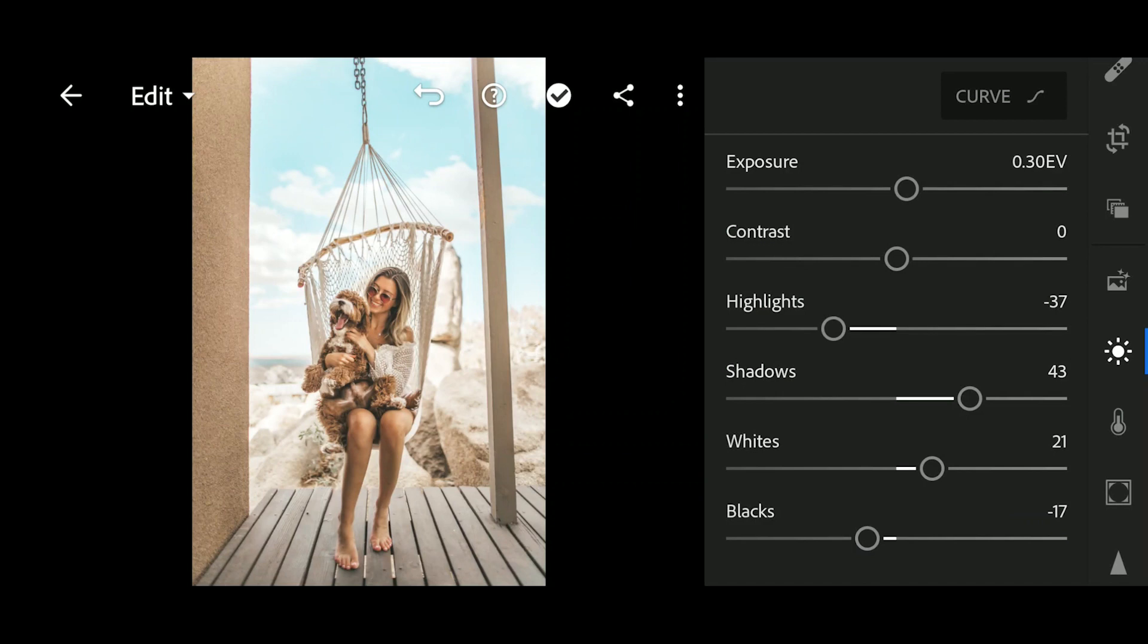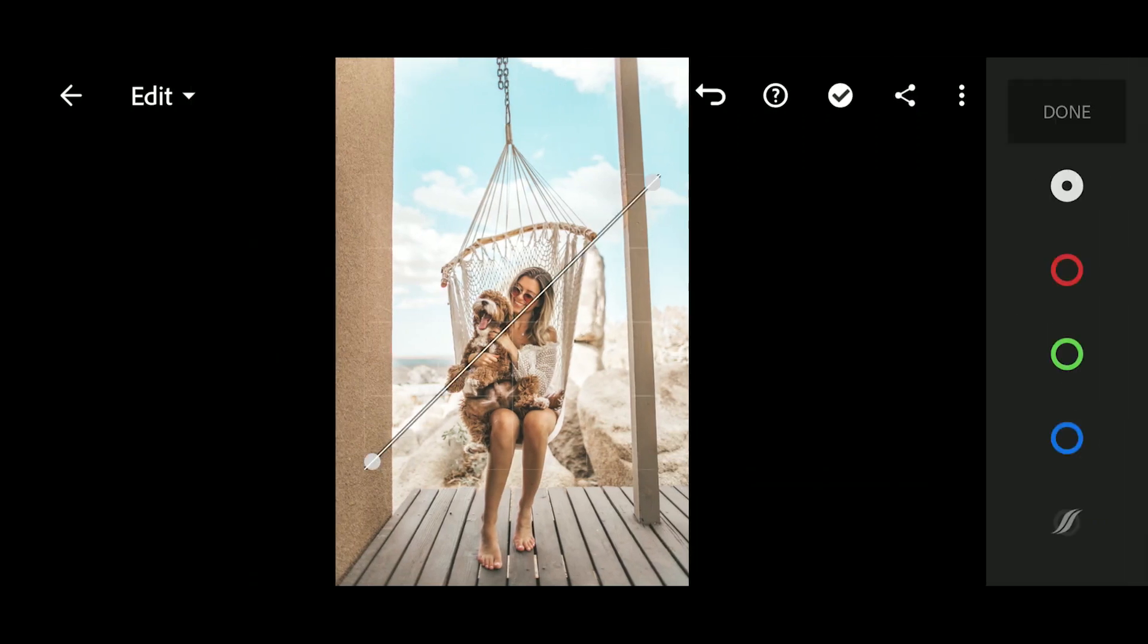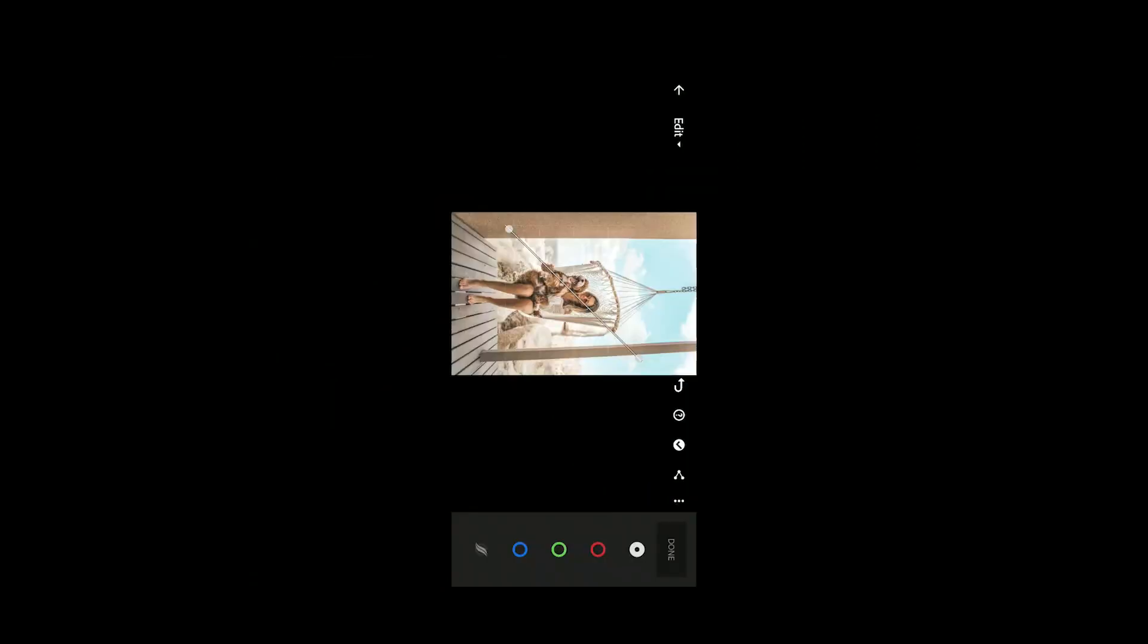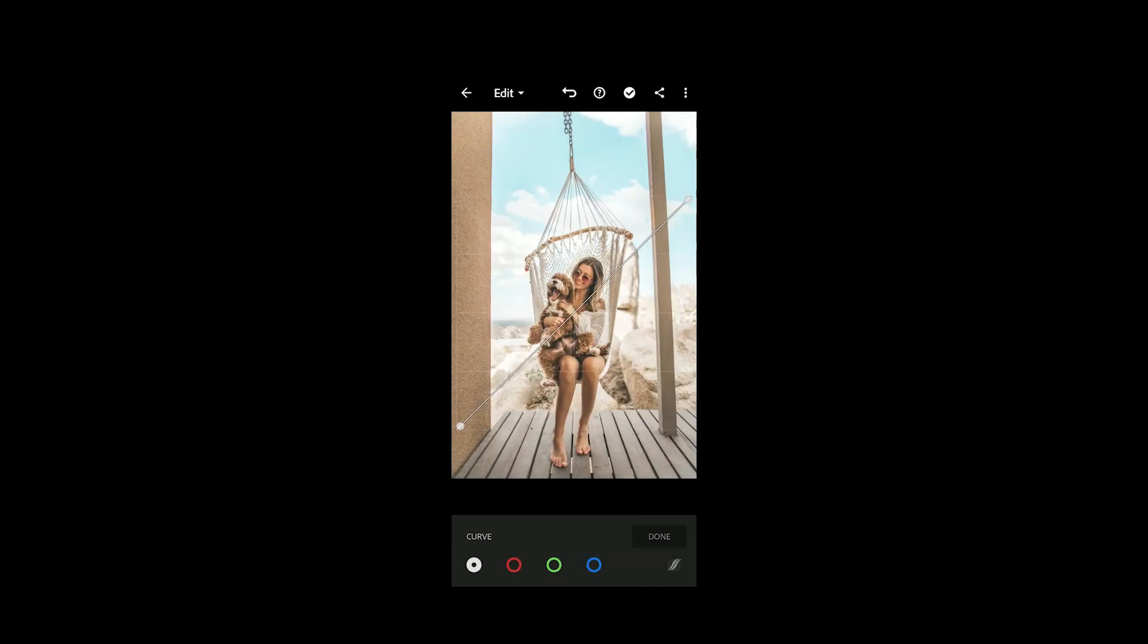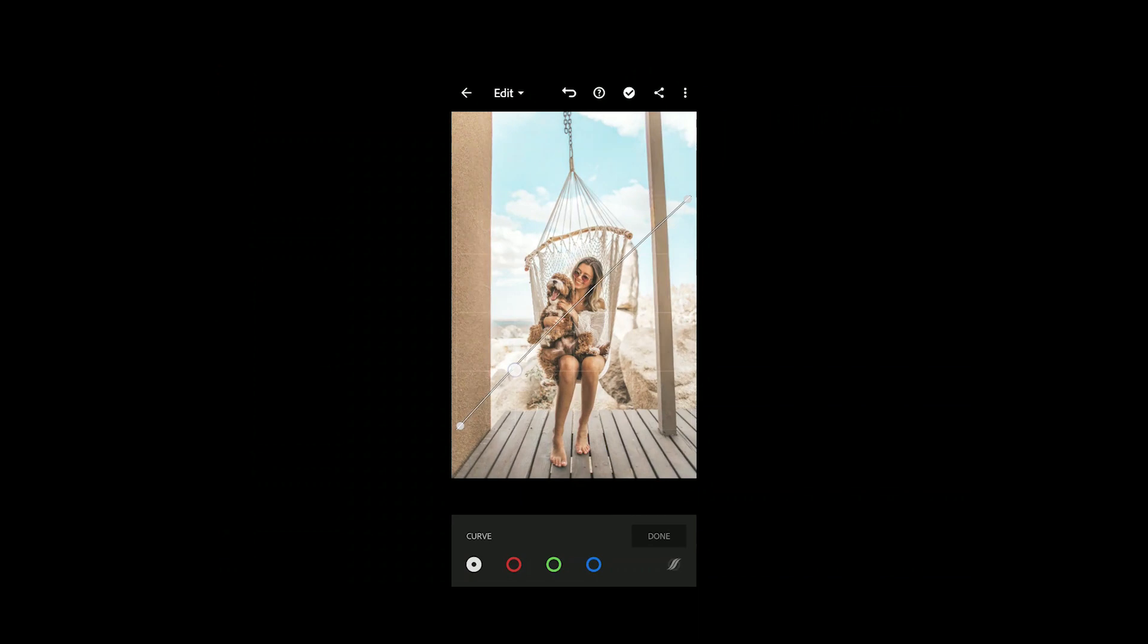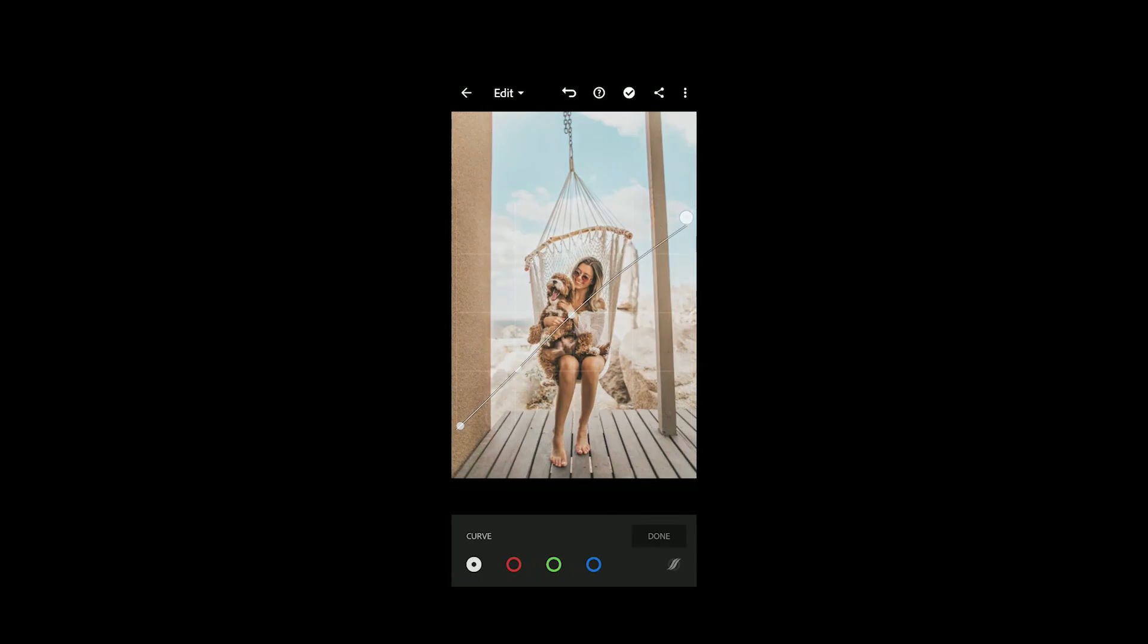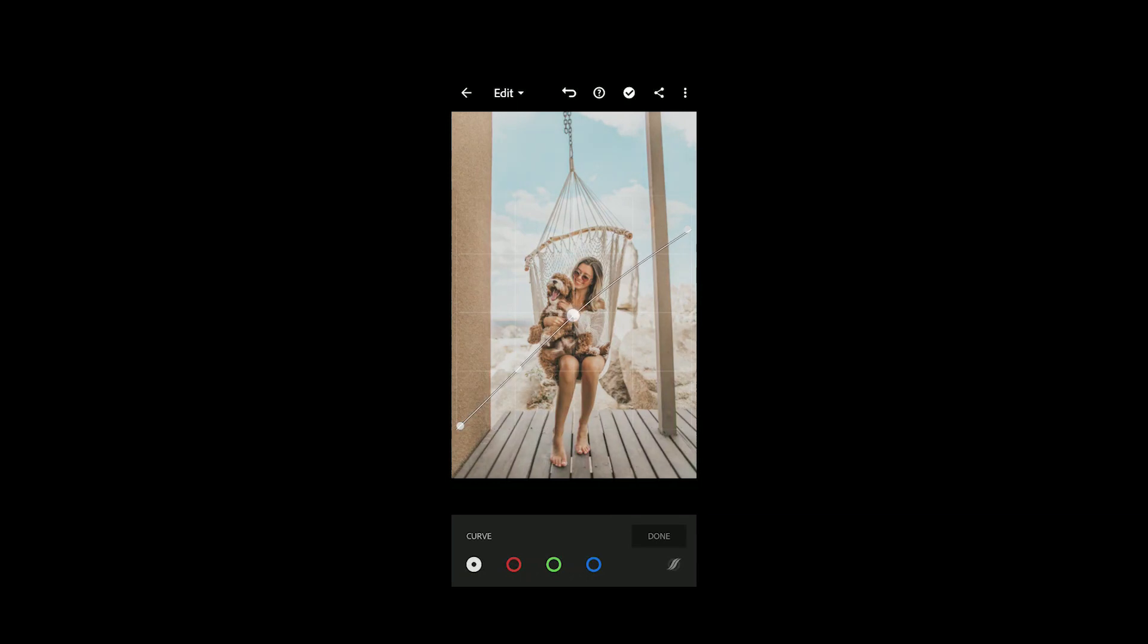Then go to curve and rotate my device. Here add 2.1 to the shadow and 1 to the midpoint. Bring down the whites, bring down the midpoint, bring down the shadow. This is the curve. Now click on done.